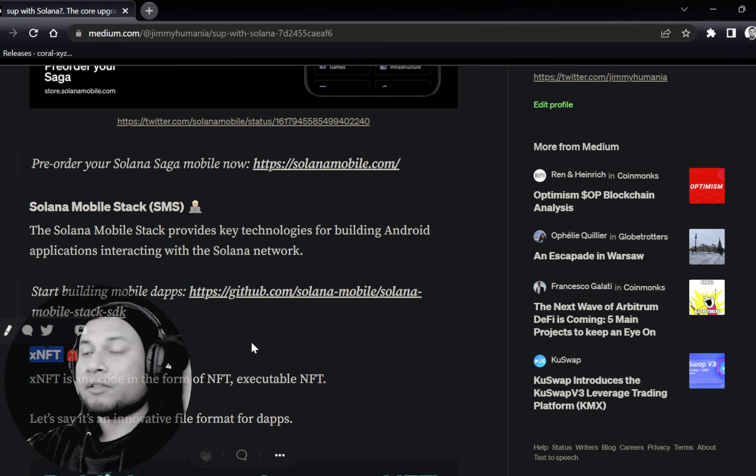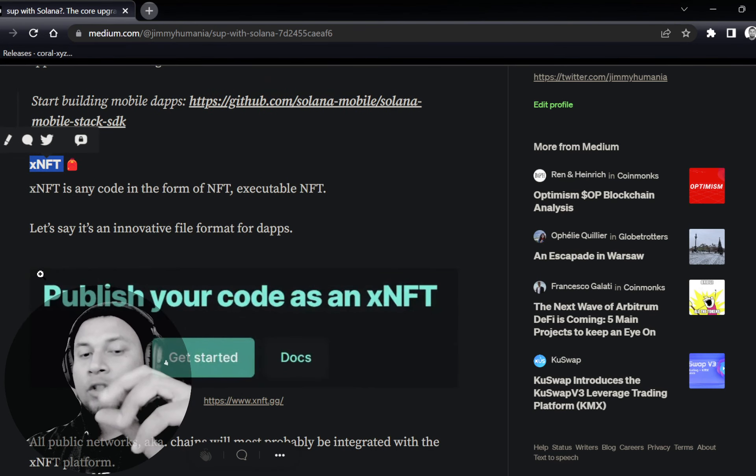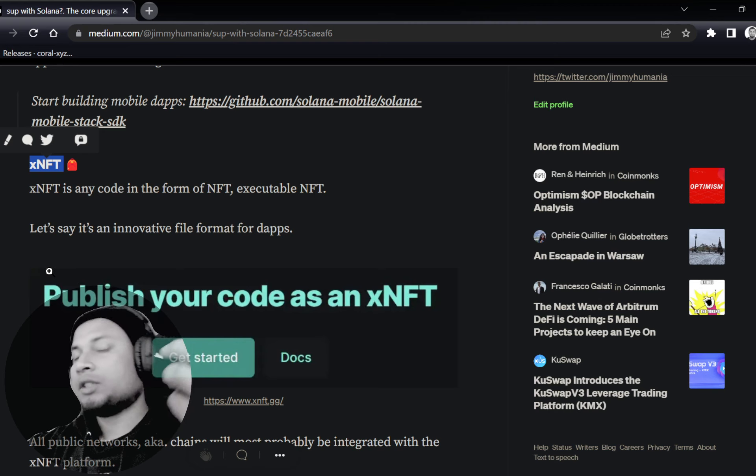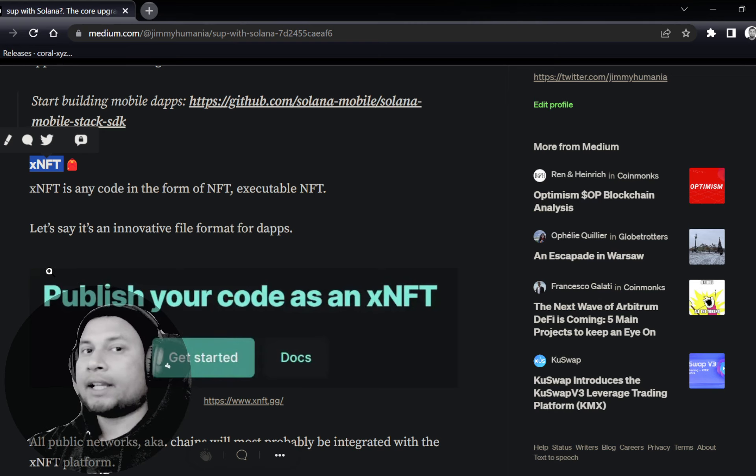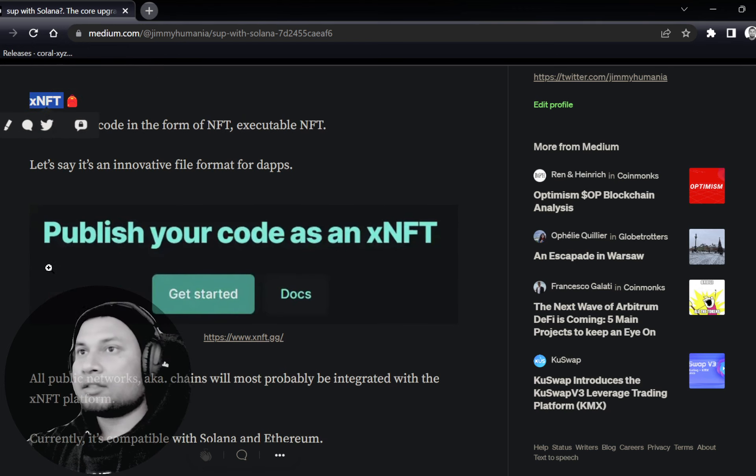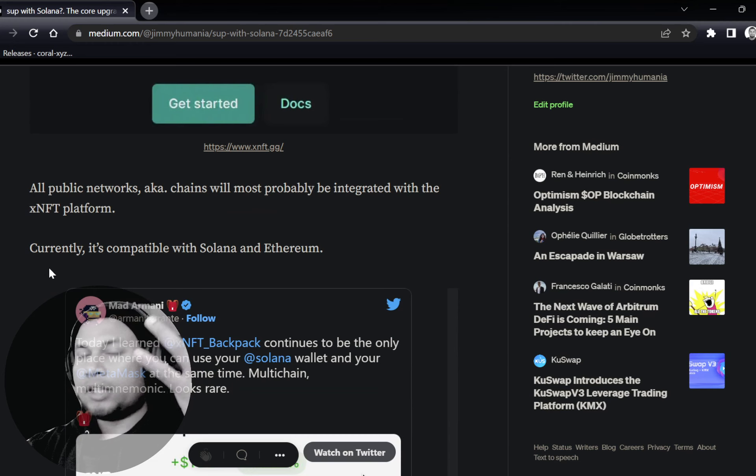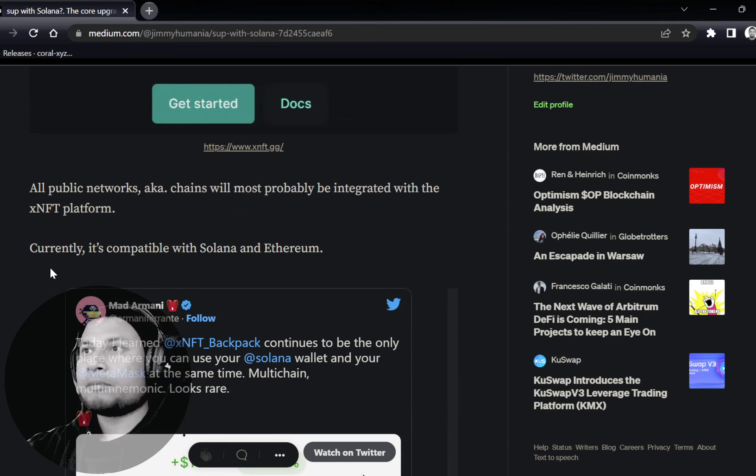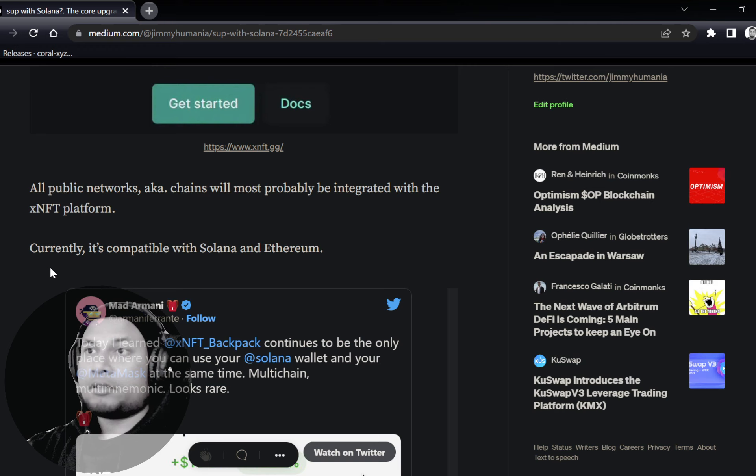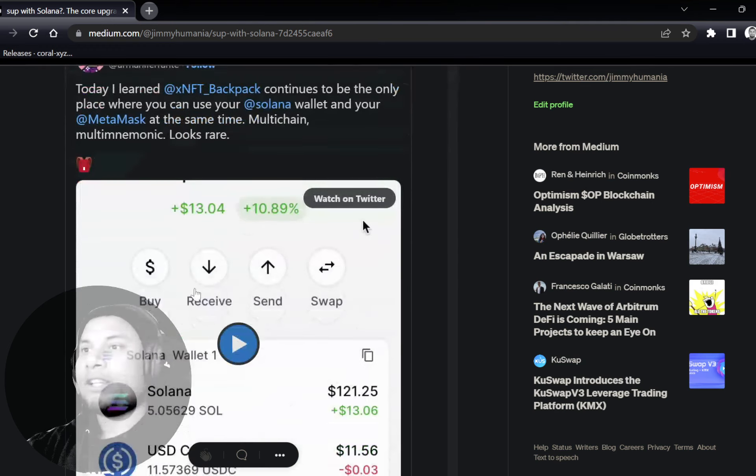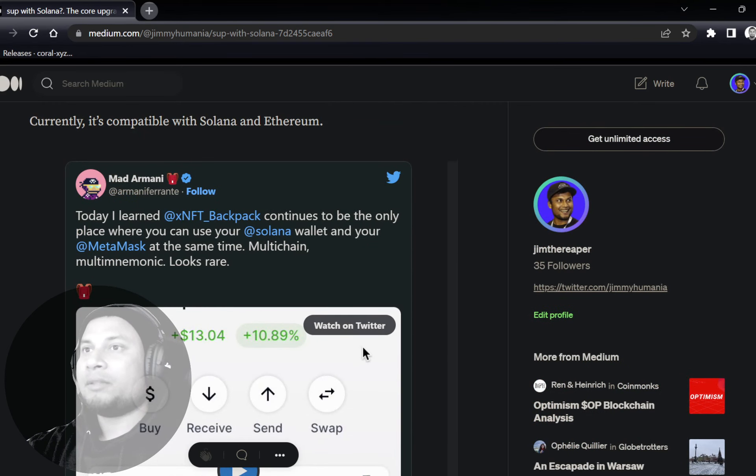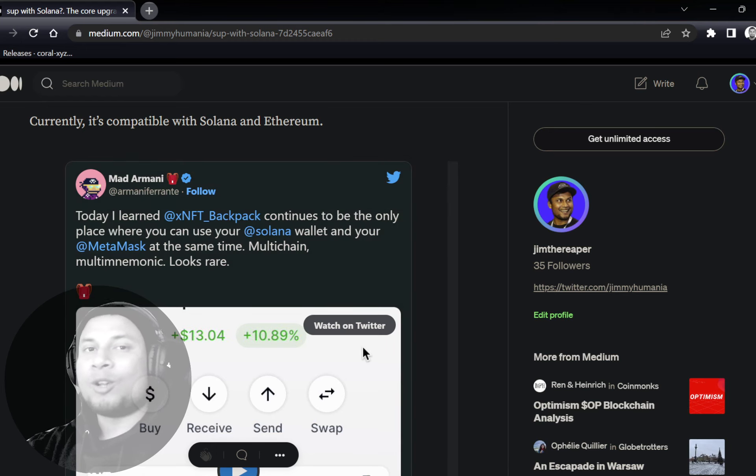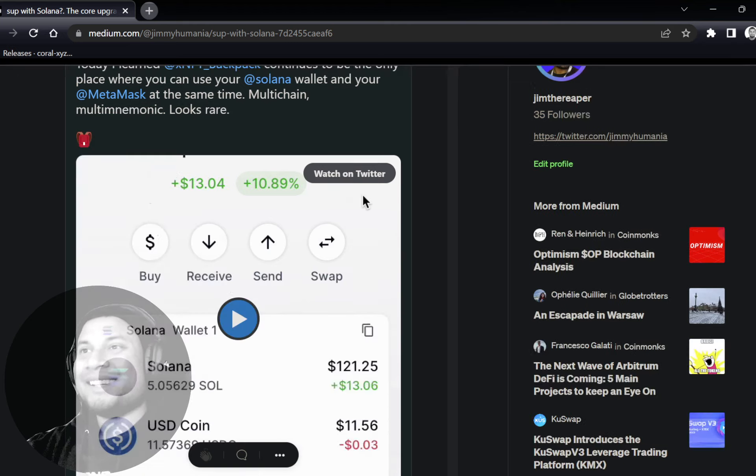XNFT, executable NFTs—any sort of code, you can publish it as an XNFT, which is a file format. XNFT basically stands for executable NFTs. And this is a whole platform and a suite of different products which are going to be upcoming. And it's going to be multi-networks. Currently, it's Ethereum and Solana. But it's based out of Solana. Armani, I'm sure if you know.